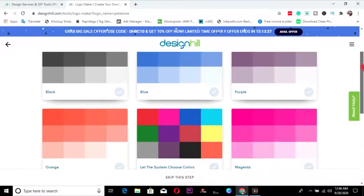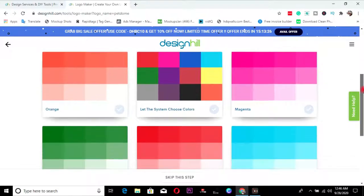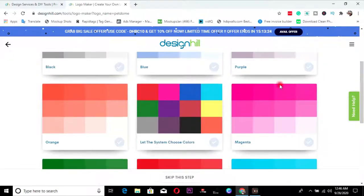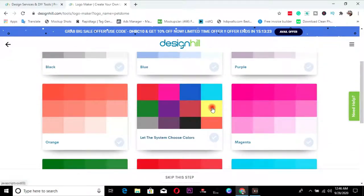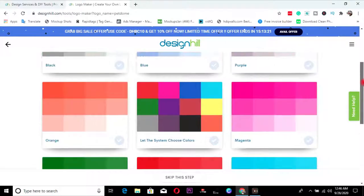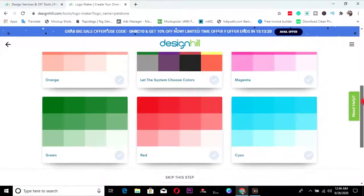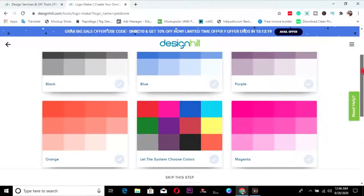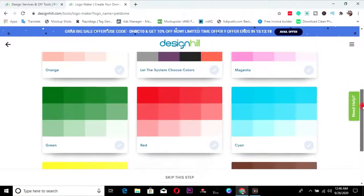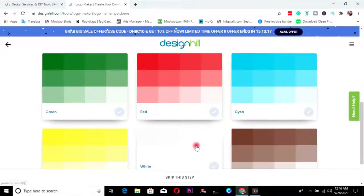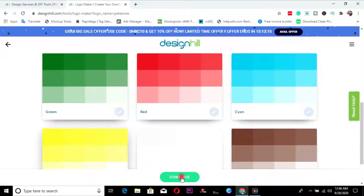Then another thing is your color. Every brand, every logo needs a color. So you just choose a color thing that I want. I love yellow. So I'll choose this. So I'll click on continue.